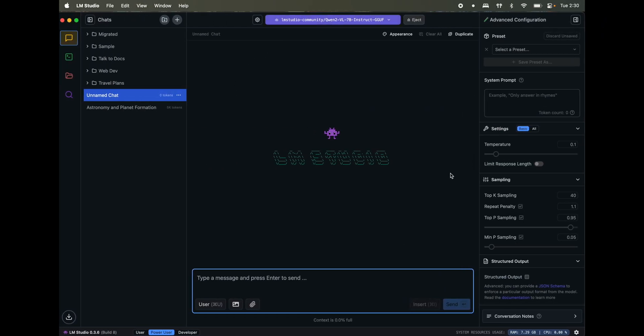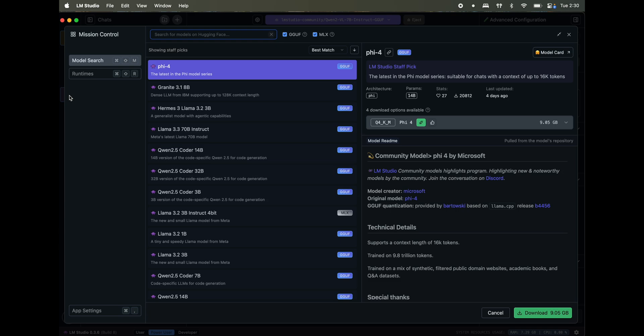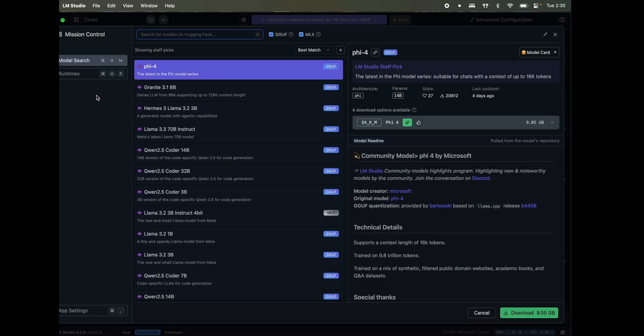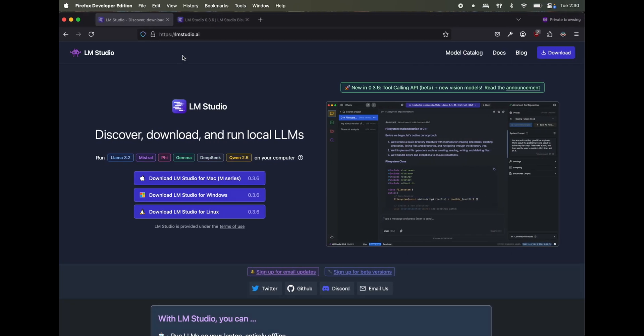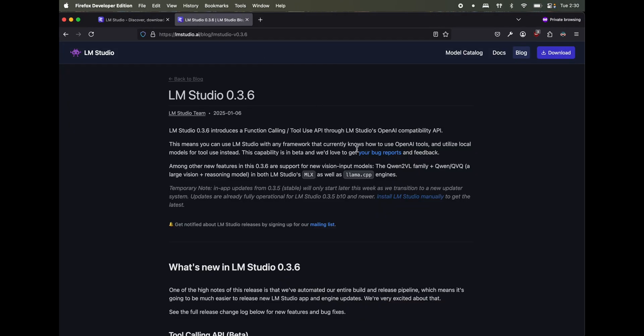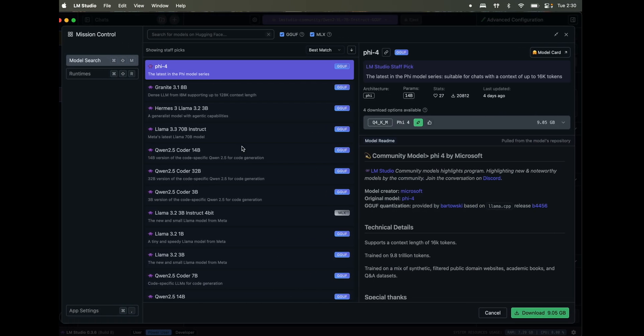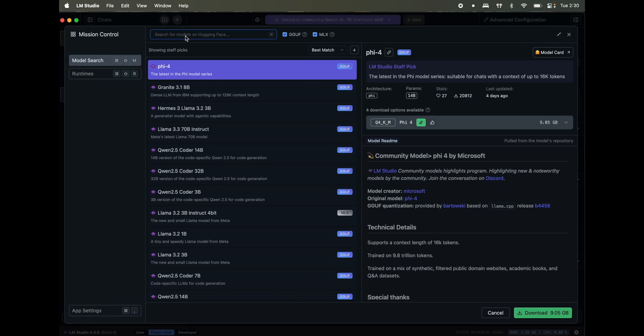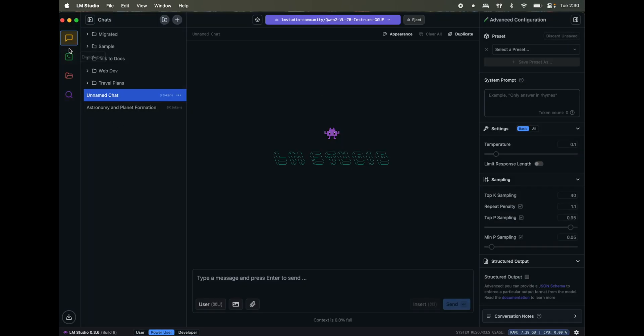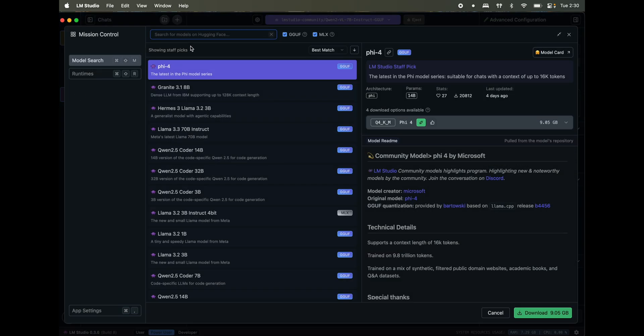Once you're done installing it, open it. It should look something like this without the folders. So the first thing you'll have to do is click on Discover and then search for Quen2VL. I'll show you once again. So once you install and open this on your system, click on Discover.